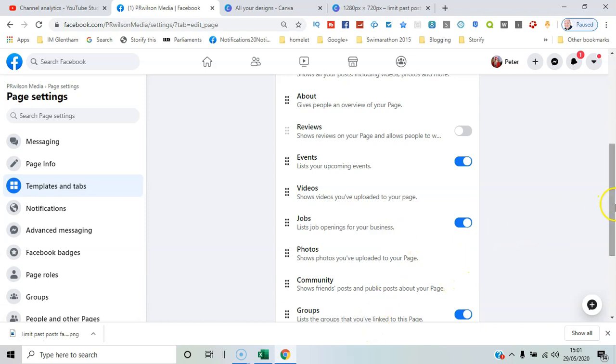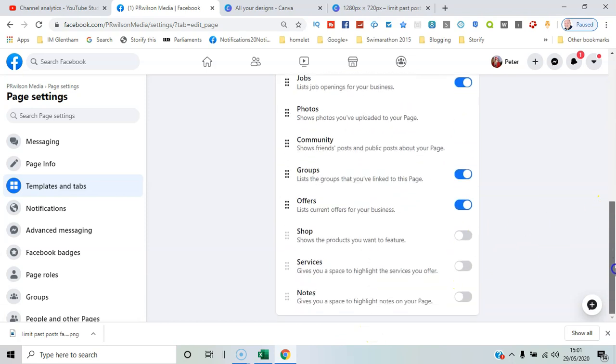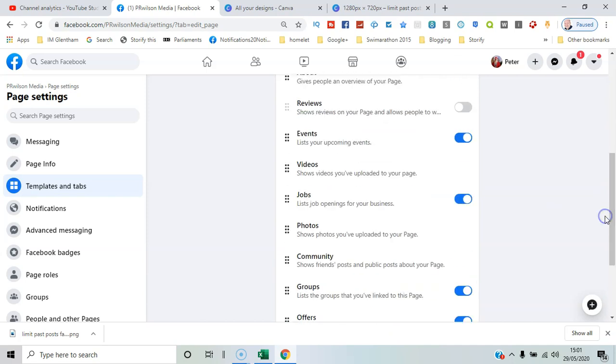And any other ones. So you can add custom tabs as well, I can cover that in a different video. But you've got the essence of it. It's quite flexible. There's lots of different things you can add. Don't have too many on show, just have the key ones that you really want people to use. Photos, videos will be common.